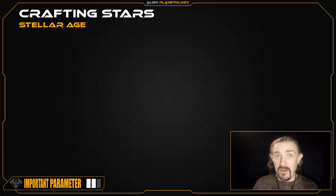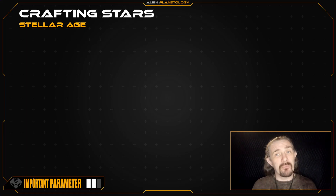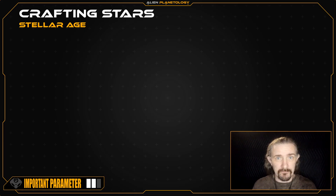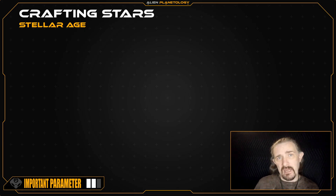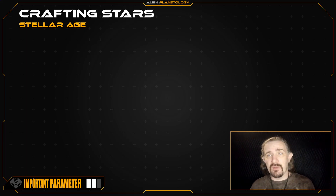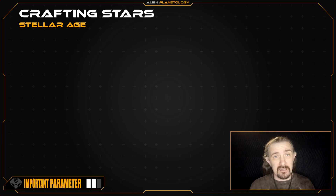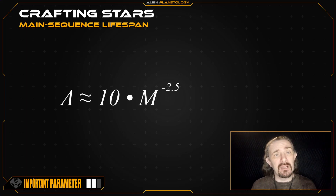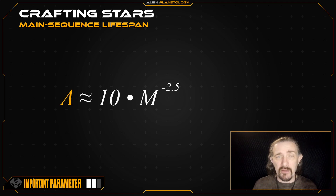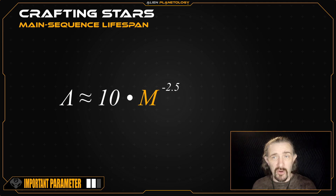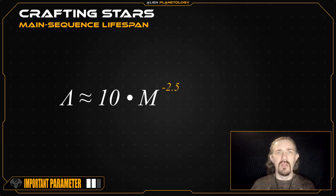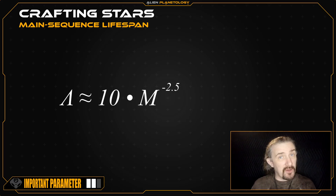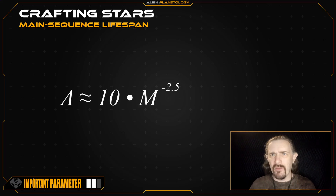I'm going to play it very safe and set my star's age at about 4.15 billion years. Once you've chosen an age for your star, we need to make sure that it falls within the star's predicted main sequence lifespan. To do that, we can use this simplified equation, which relates the approximate age of your star in billions of years to 10 times the mass of your star in solar masses, raised to the power of negative 2.5. Before we get to this calculation, there are a few things I need to point out about this equation.